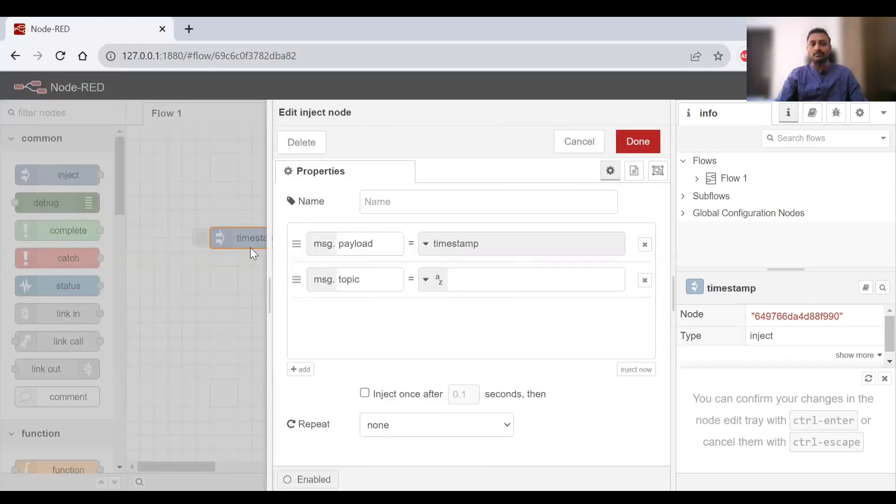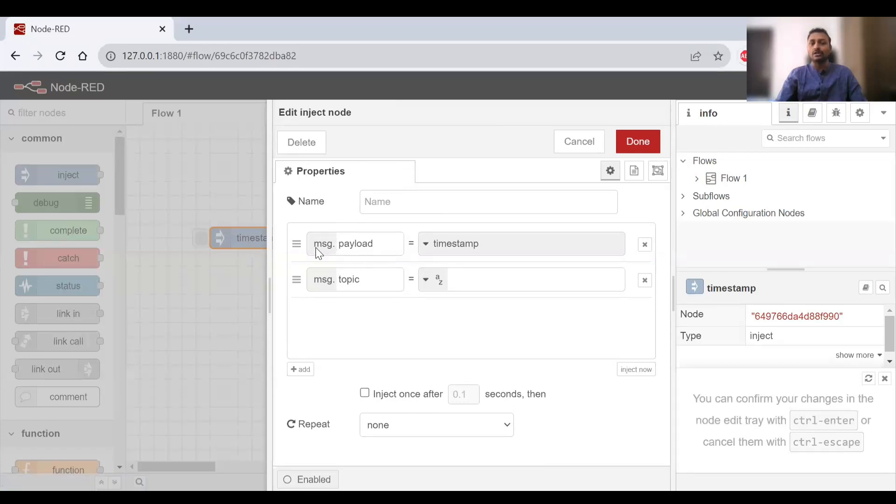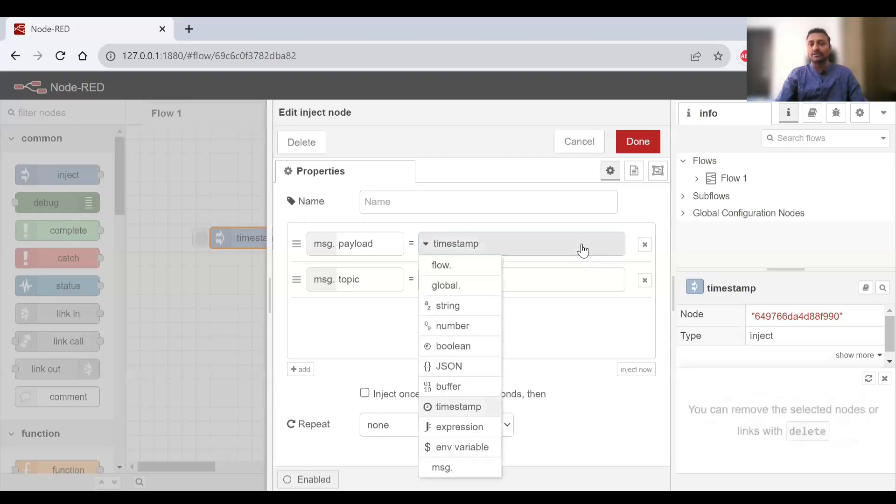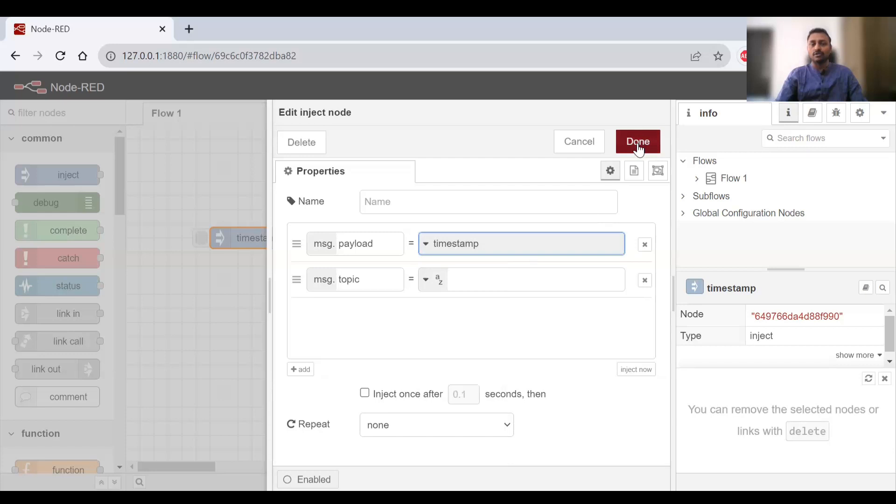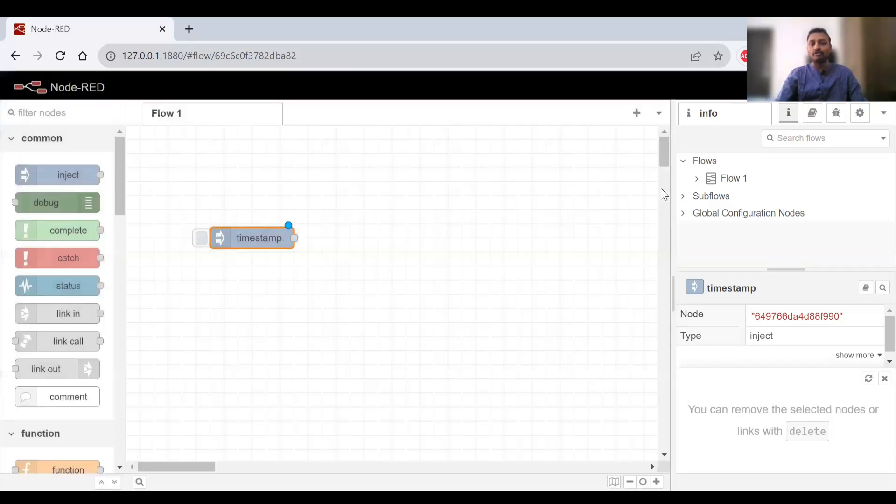Let's see the settings available on it. If I double click on it I'll see the properties. Right now the payload is selected as timestamp. There are some other options as well like string, number, boolean, etc. Right now I'll just leave it as it is and see what the output will be.